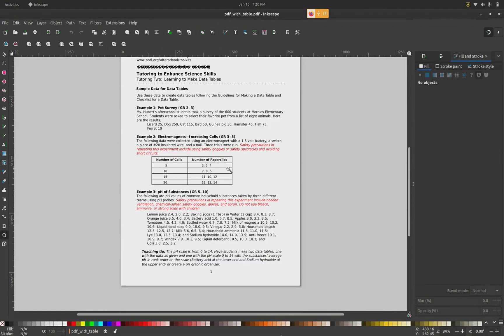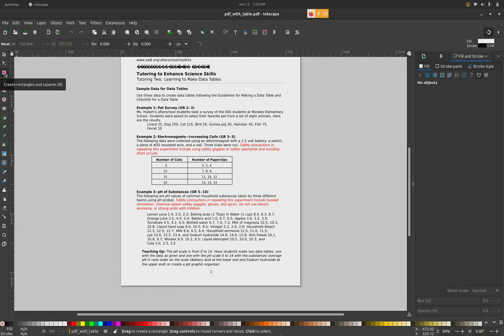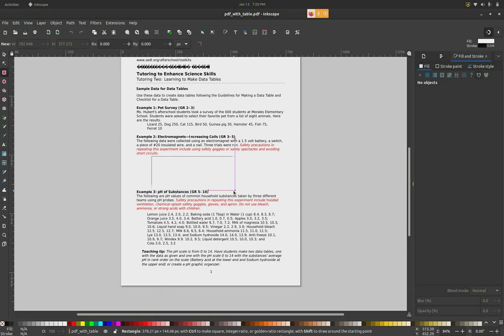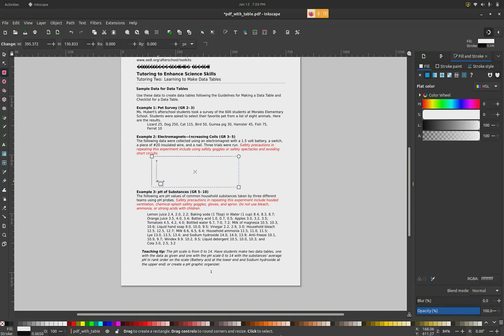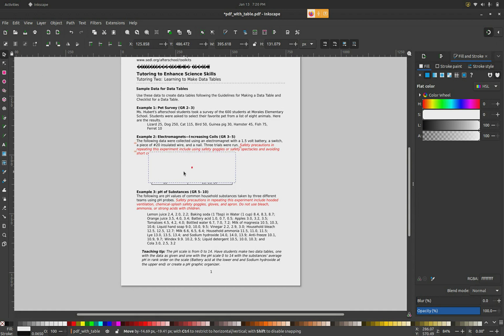Now I need the coordinates of this particular table. You can use this box tool to create a box around the table in the PDF. My box is white